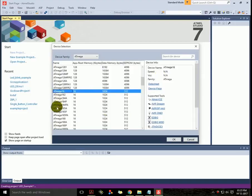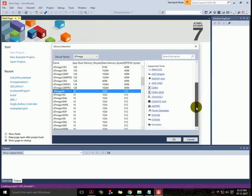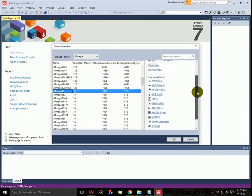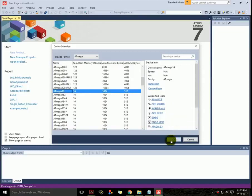Selecting it will display some links which contain datasheet, supported tools, etc., in case you want to learn more about your controller. Just click OK.